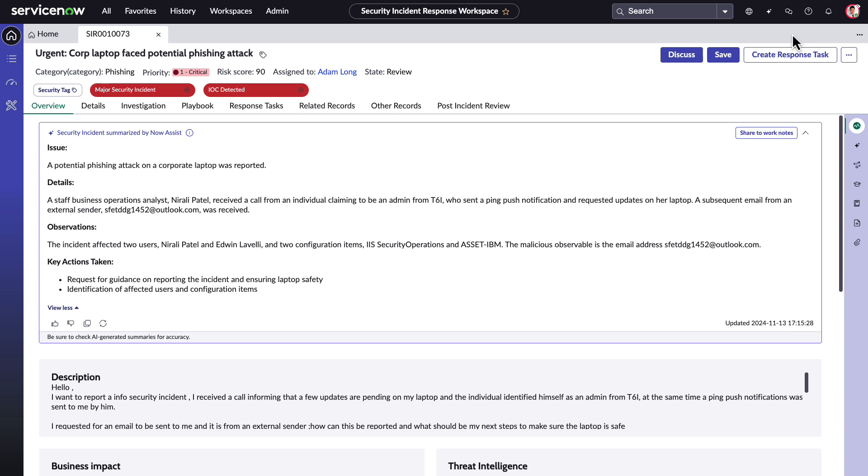Additionally, inconsistent instant response practices across the team can lead to varying handling approaches resulting in potential oversights and inefficiencies. Furthermore, knowledge gaps pose a challenge as complex incidents like multi-stage attacks can be especially difficult for less experienced analysts to navigate effectively.